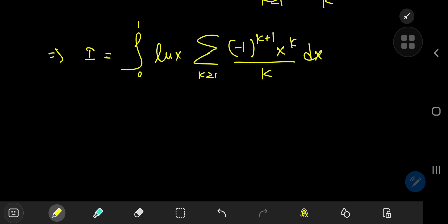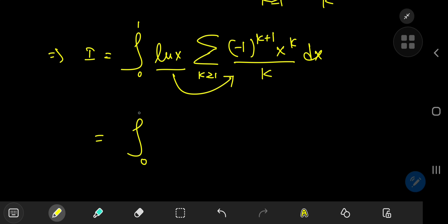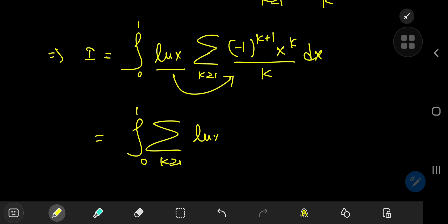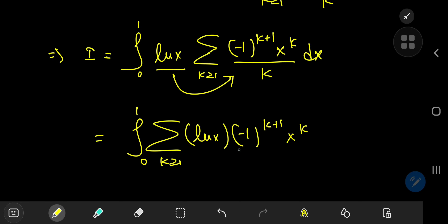Because this log(x) term is independent of the index variable k with respect to which we're performing the summation, we can just slip it inside the summation operator. We now have the integral from zero to one of the sum over k of log(x) times negative one to the k plus one times x to the k divided by k dx.